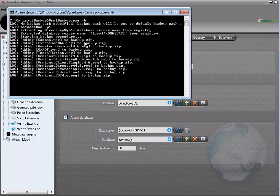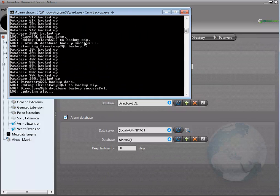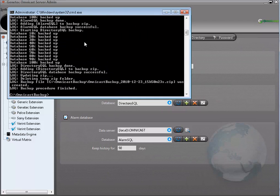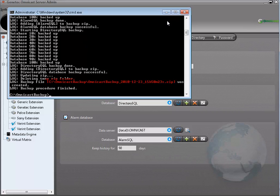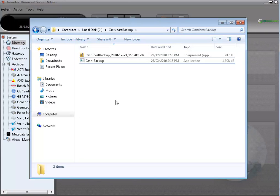Once you hit enter, you can see the progress. When the backup is complete, you can notice the location and the name of the zip file, which I highlighted in red in the video. You can also verify, under the correct folder, that the zip file has been created.